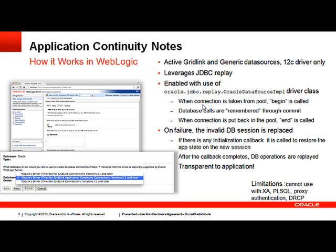On failure, the invalid database session is replaced either by a new one or by an existing one. If there is any initialization callback registered by the application, it is called at this time to restore the application state on the new session. After the callback completes, all DB operations are replayed. This is completely transparent to the application.